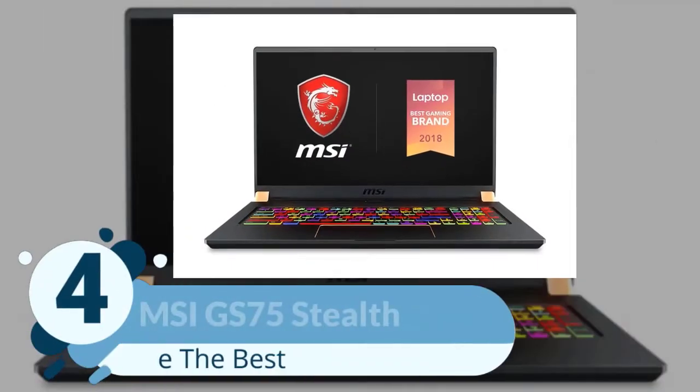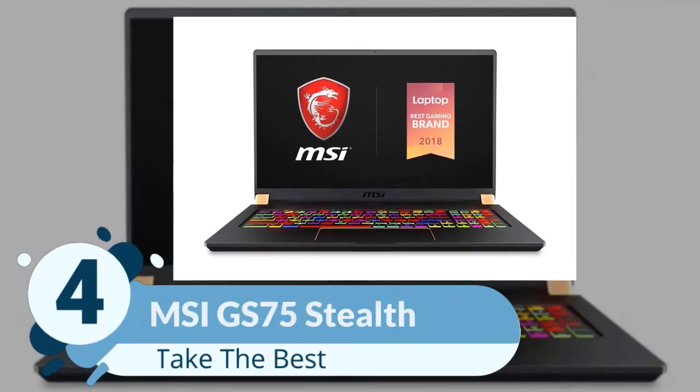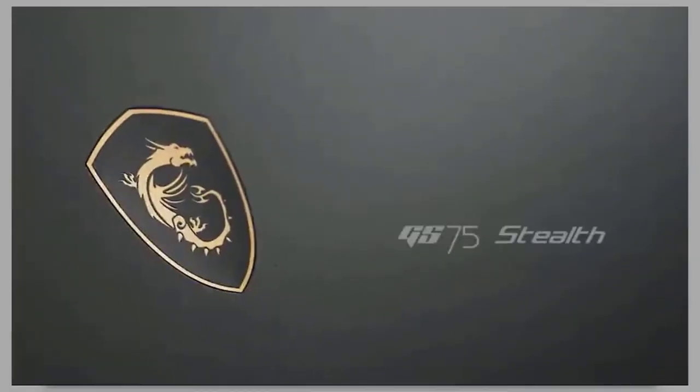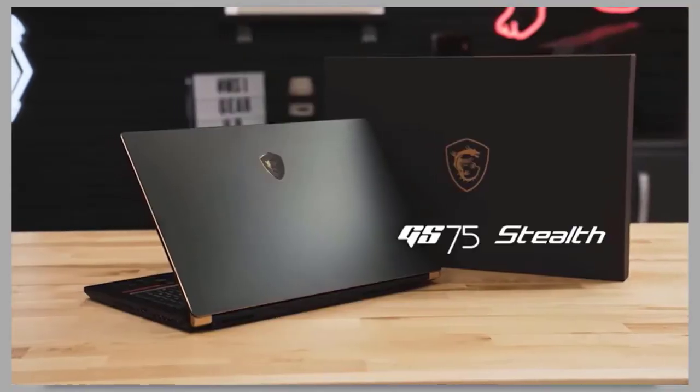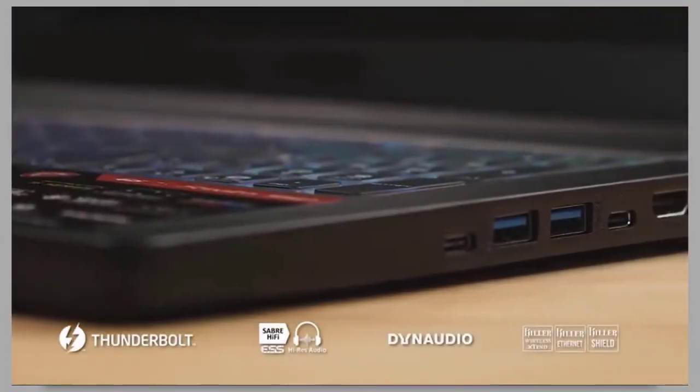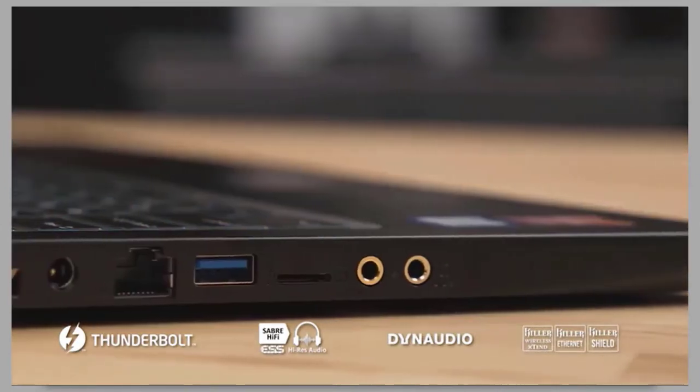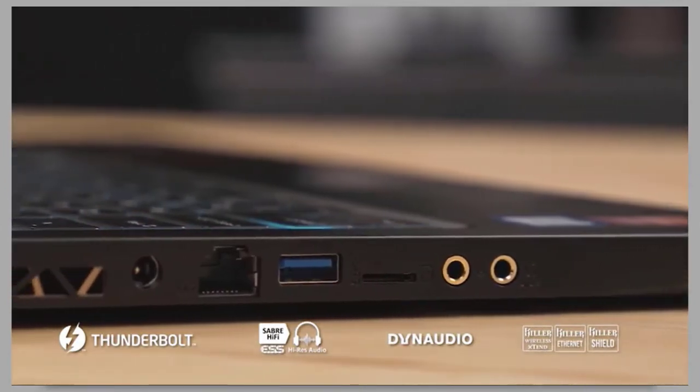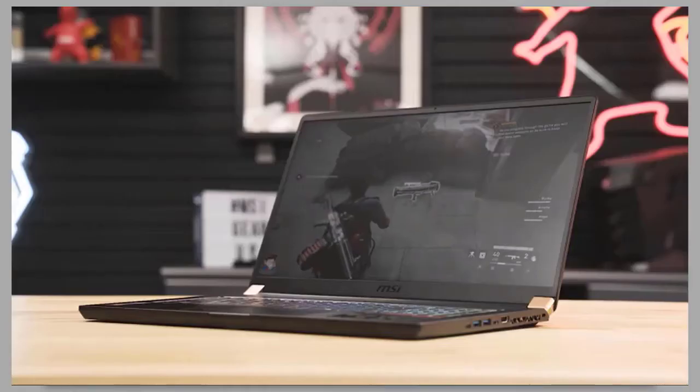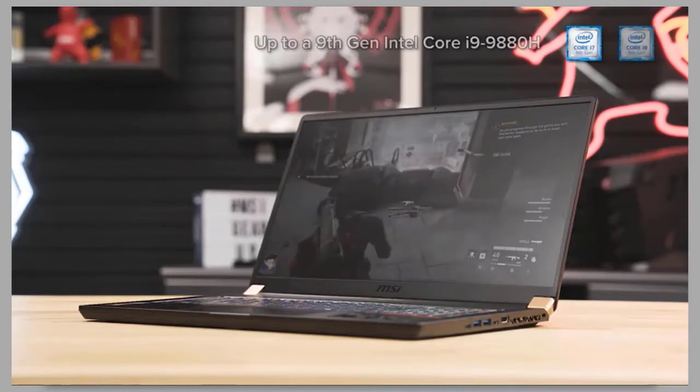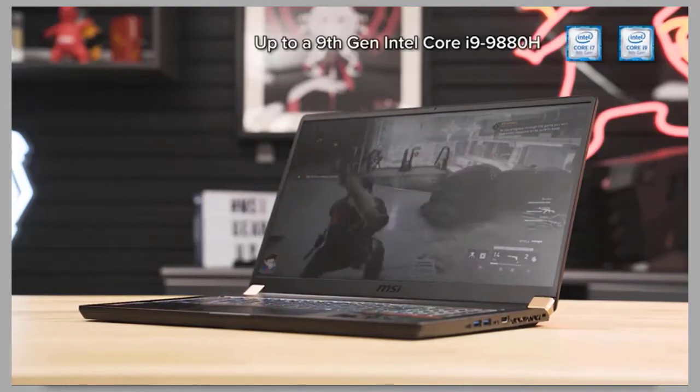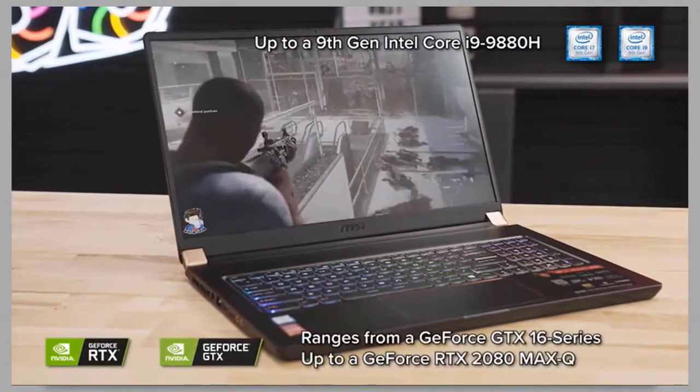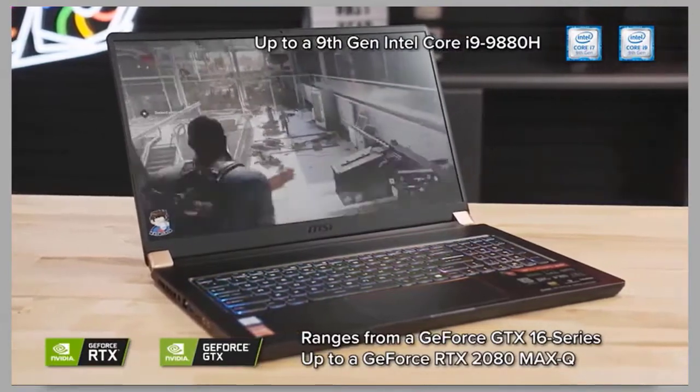Number four: MSI GS75 Stealth. It comes with classic appearance and has a versatile design that is the reason it is the first choice for computer engineering students. This laptop's body is sleek and made of aluminum with the combination of matte black and gold accents which makes this laptop different from others.